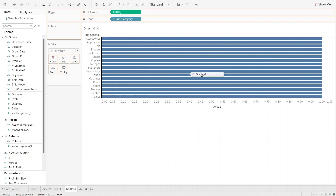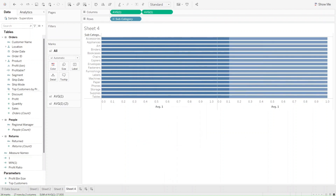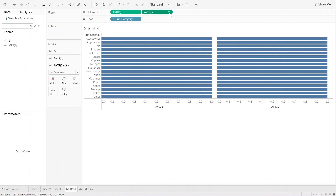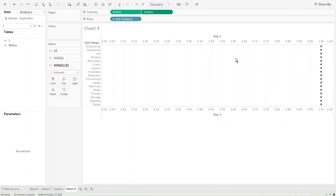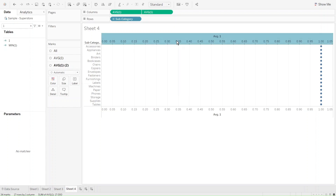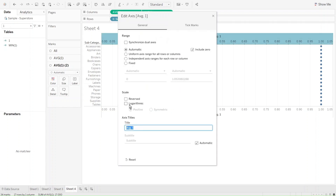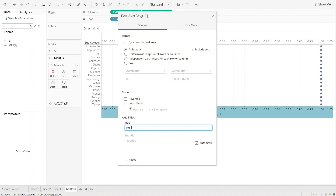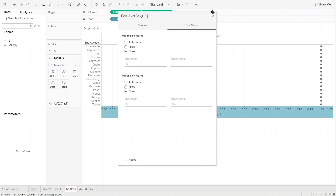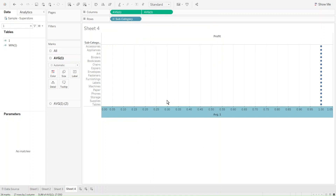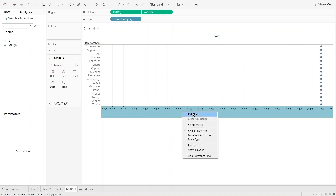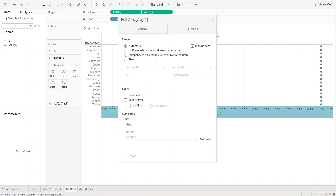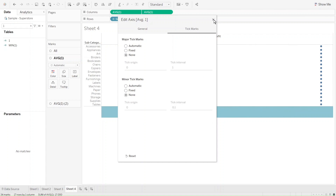I'm going to right-click and put a second instance of "one" right next to the first one, also as an average. Then we need to click on the second average and click on dual axis. Now we need to edit the first axis — I'm going to remove the title and type "profit" here. For the tick marks, I'm going to select none. I'll do the same for the other axis: right-click, edit axis, remove the title, and set tick marks to none.